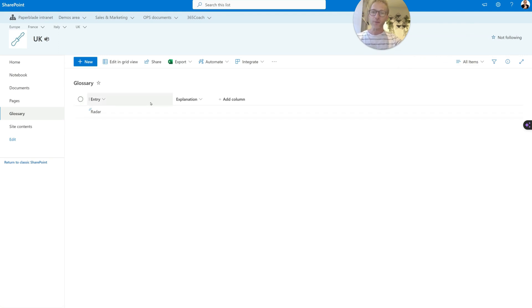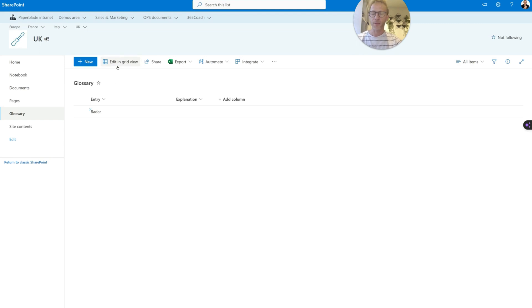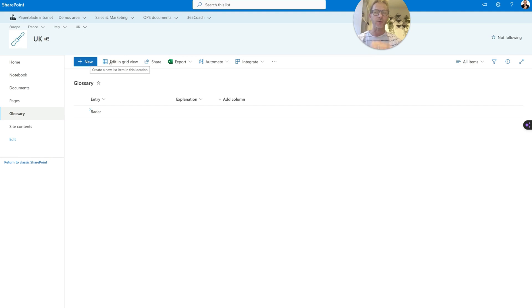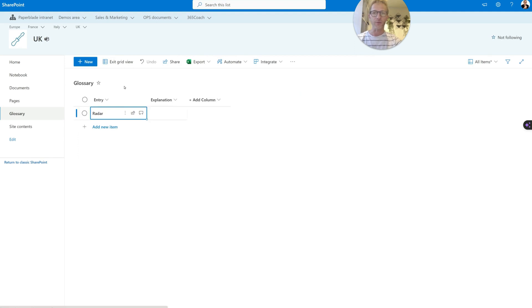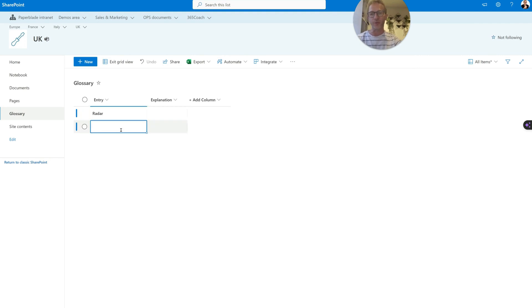So that's it. And now let's already go ahead and add a few. So I'm going to add some examples here of glossary. And to do that, I'm not going to click on new, because new we will have to do it one by one. But I'm going to click on edit in grid view.